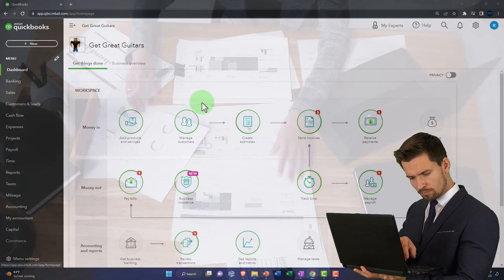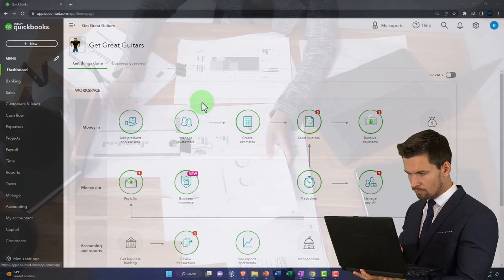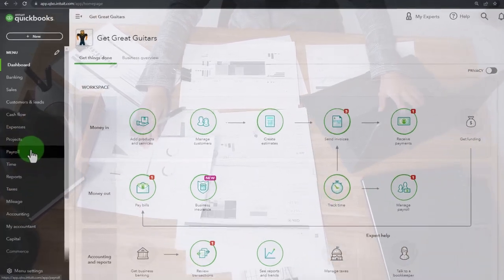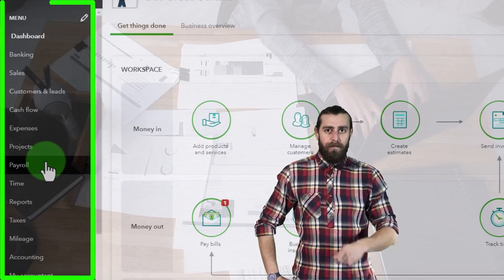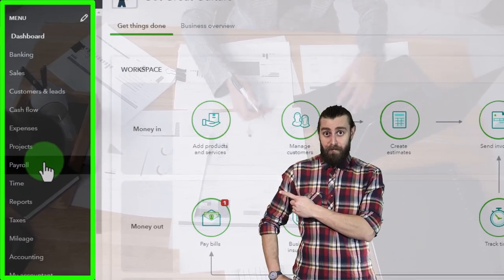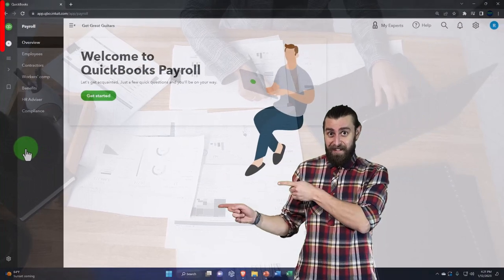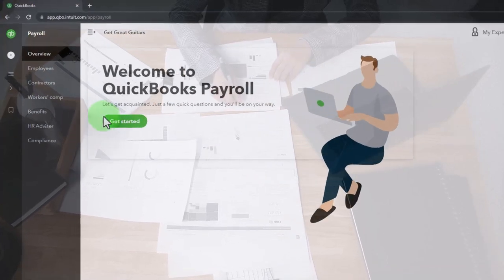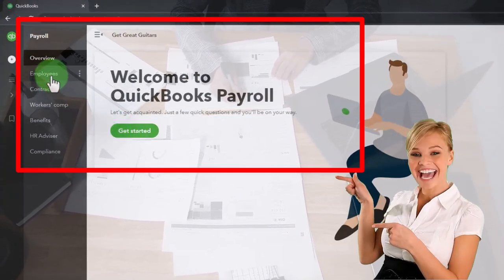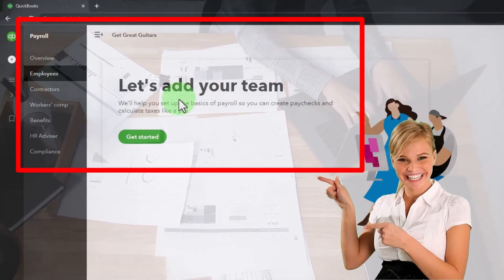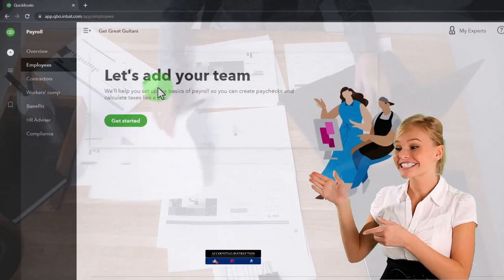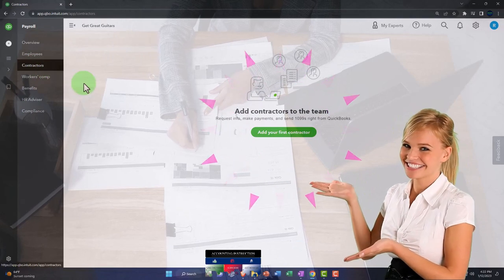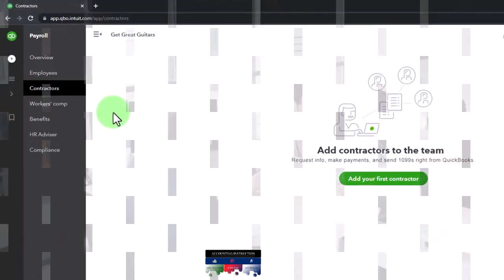We've set up payroll within QuickBooks with the 30-day free trial. In the payroll tab, we have the overview page to walk through setup. The employees tab lets you add employees — that's where they're located. Note this is not a payroll-specific course; payroll in and of itself is complex and could warrant a whole course. We do have some payroll courses if you want more detail.